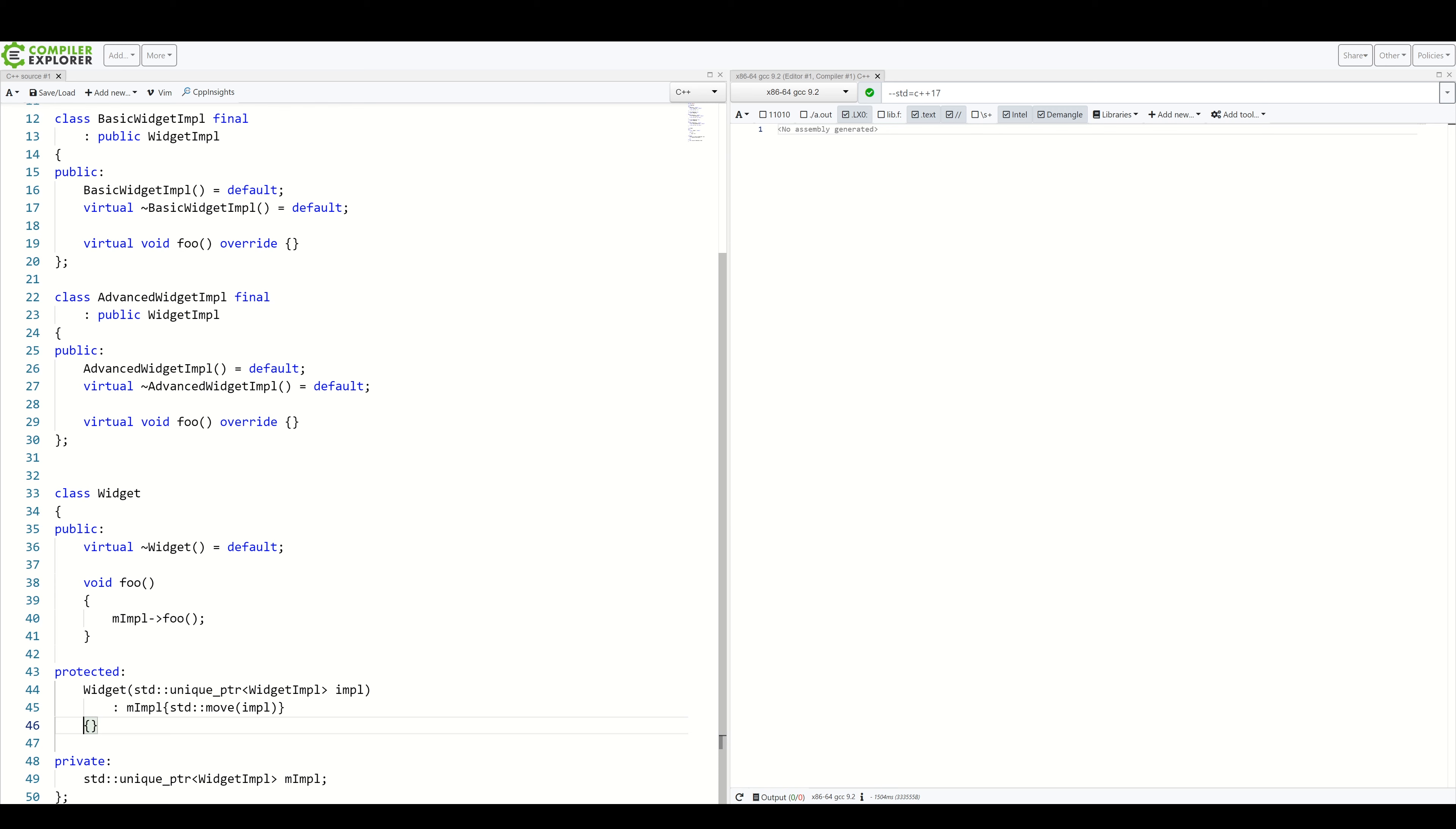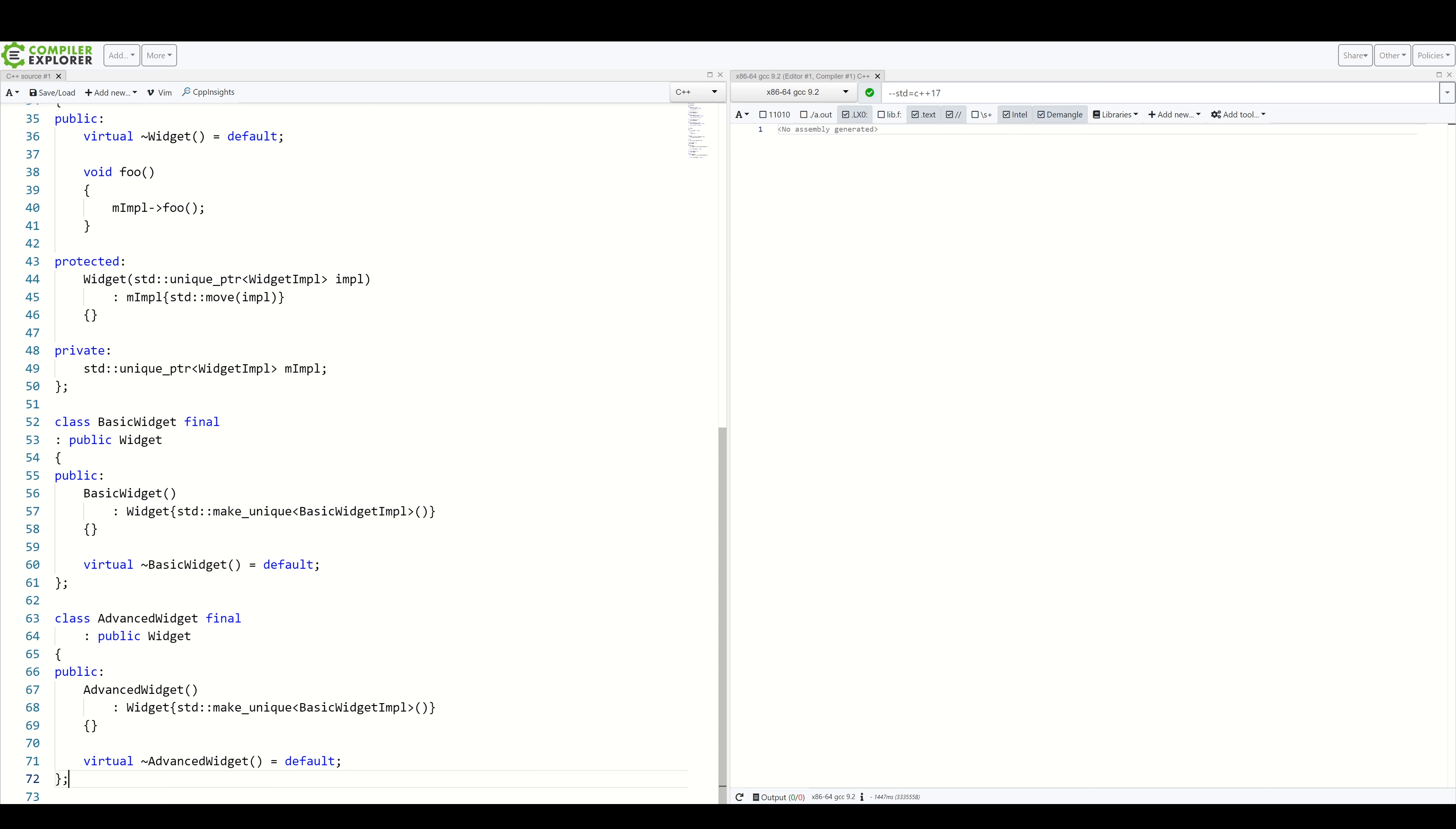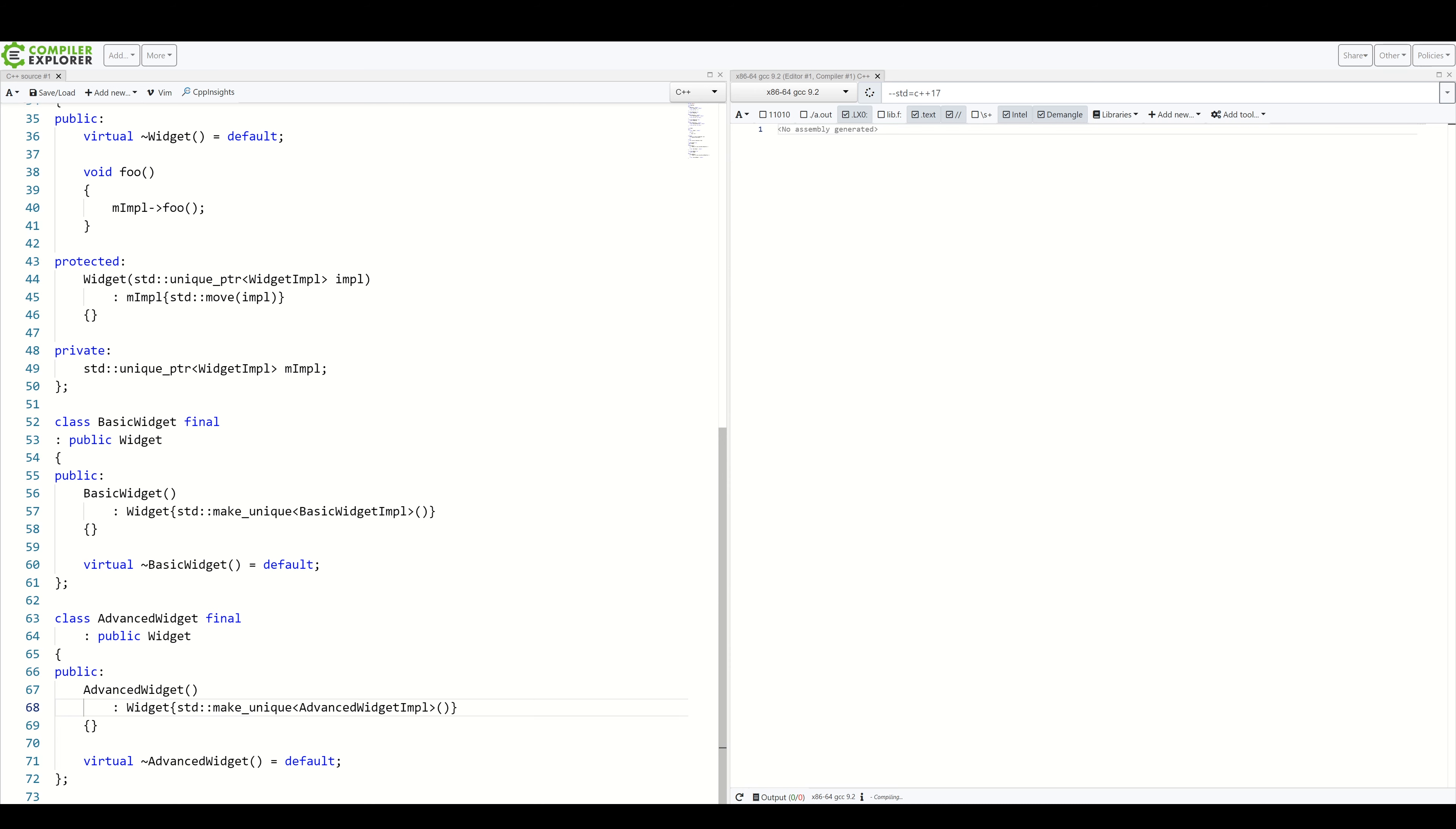So now let's create our two concrete widget implementations I talked about. Here we go. Just like in the widget implementation case, we have our basic widget and advanced widget. And all they do is create concrete widget implementations. And I already see a typo here. That's better.